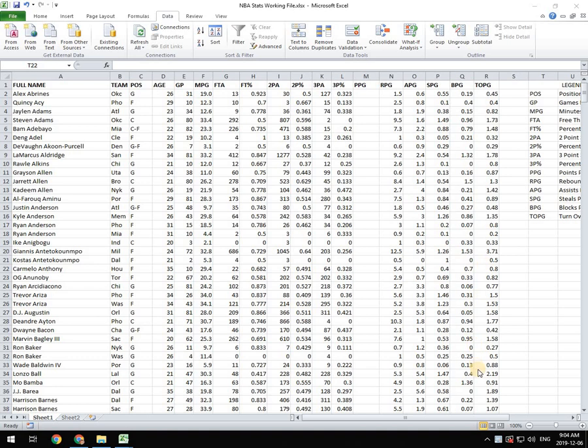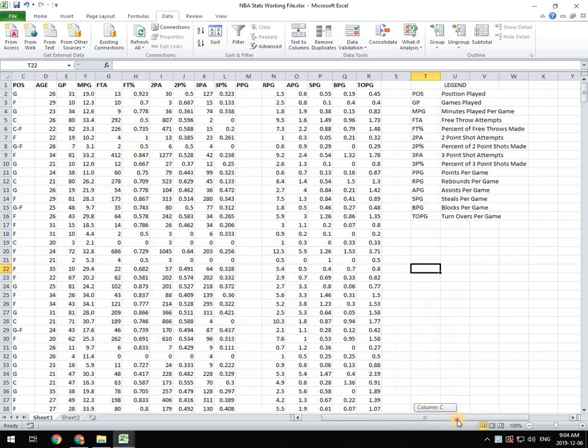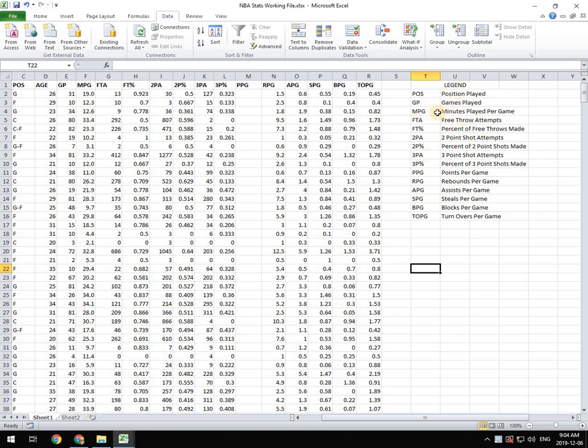And what we're going to do with this file is we're going to be moving the information that's over on the right hand side here, the legend, into a separate sheet. Rather than stuff it over here and have to keep going over to see what things are, we're just going to put it on its own sheet and we're going to call that sheet legend.